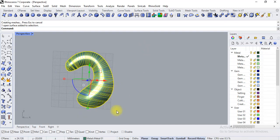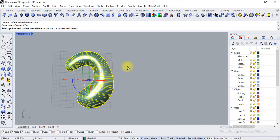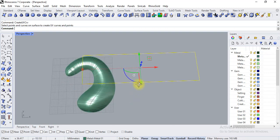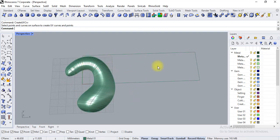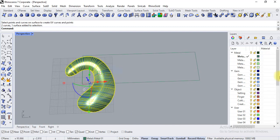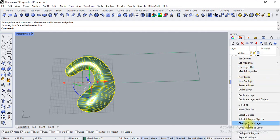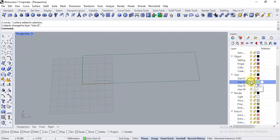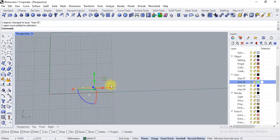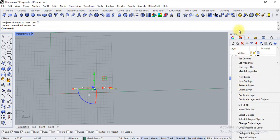Right now I am going to apply UV-curve. So create UV-curve. I have already selected the surface, enter, type in enter. Now this is my UV-curve, and we are just moving this option to another layer and hiding everything on the same layer.